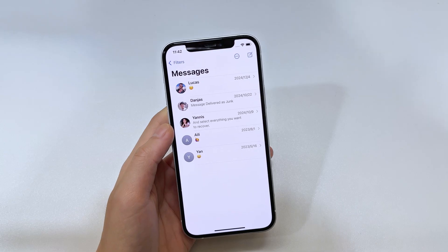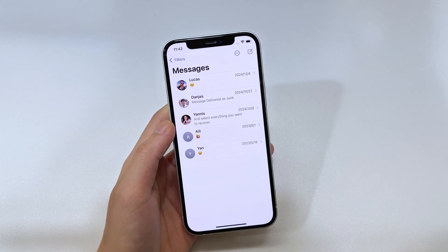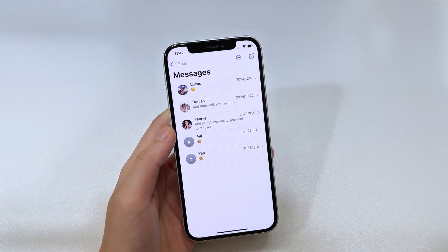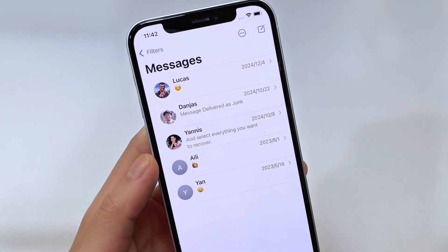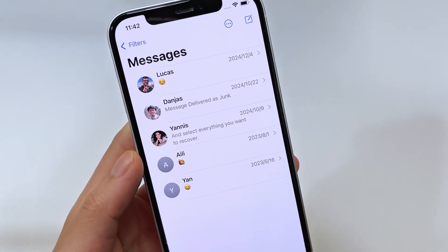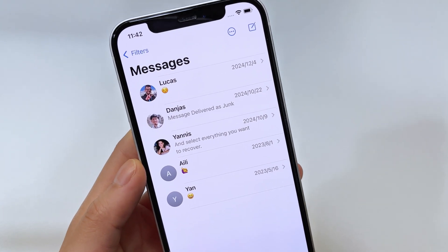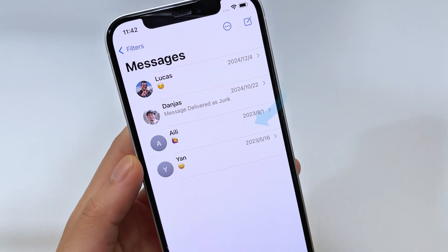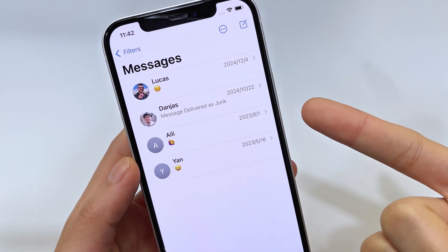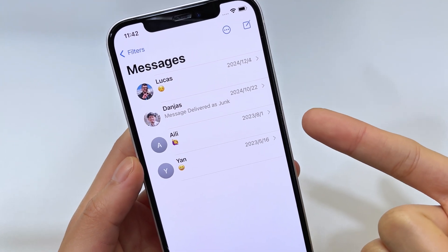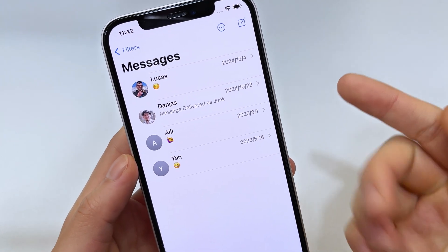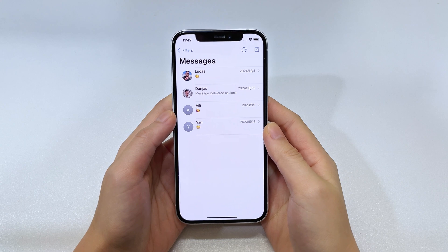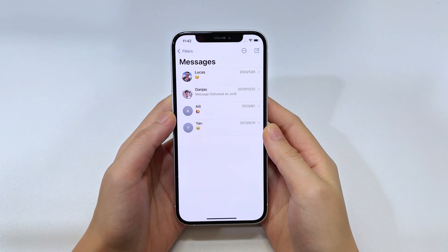How is it going everybody? You're watching my channel and today I'm going to show you why iPhone messages disappeared and how to restore disappeared iPhone messages. It's frustrating when a message disappears suddenly and you didn't delete it, and you have no clue why your messages are disappearing from the iPhone.